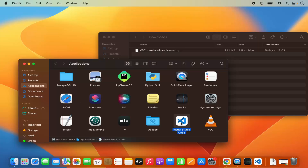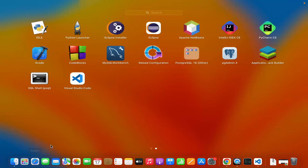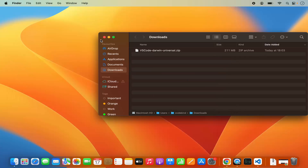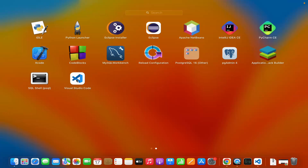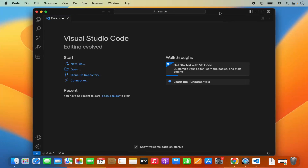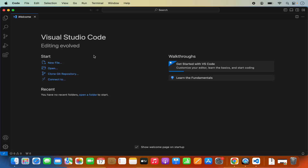Now this is copied into the Applications folder. Once you copy the Visual Studio Code app in your Applications folder, you will be able to open the Launchpad and then you will be able to see the Visual Studio Code icon here. So from the next time, you can open it from the Launchpad. Let's launch Visual Studio Code from here, and when you open it, it's going to look like this.